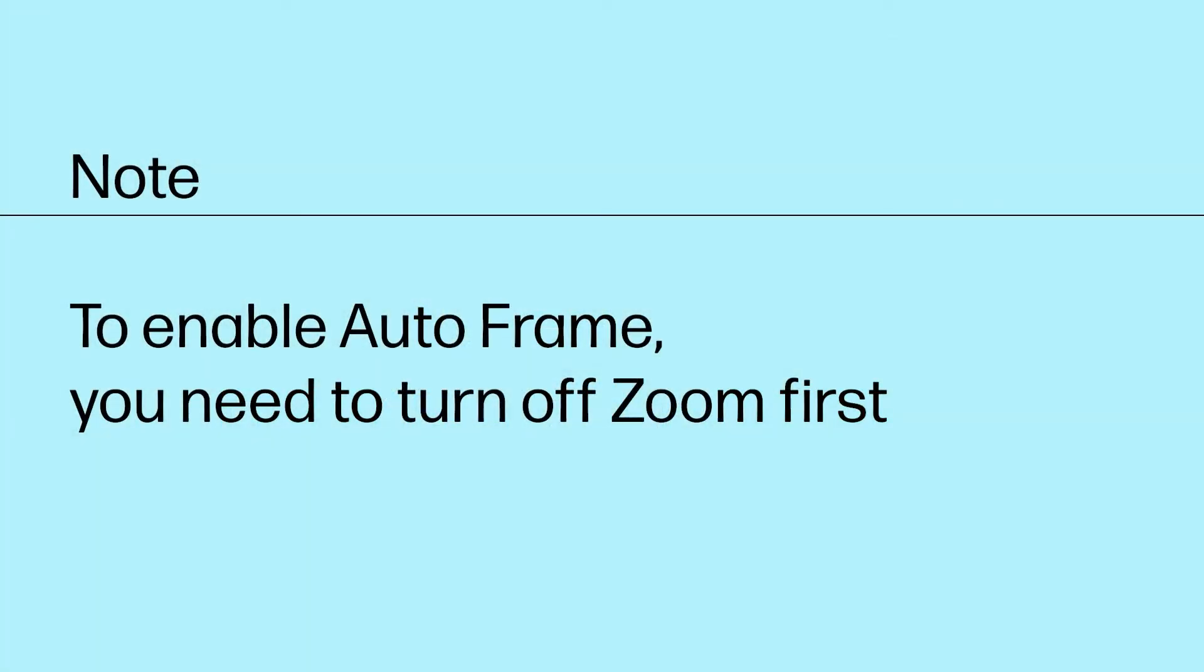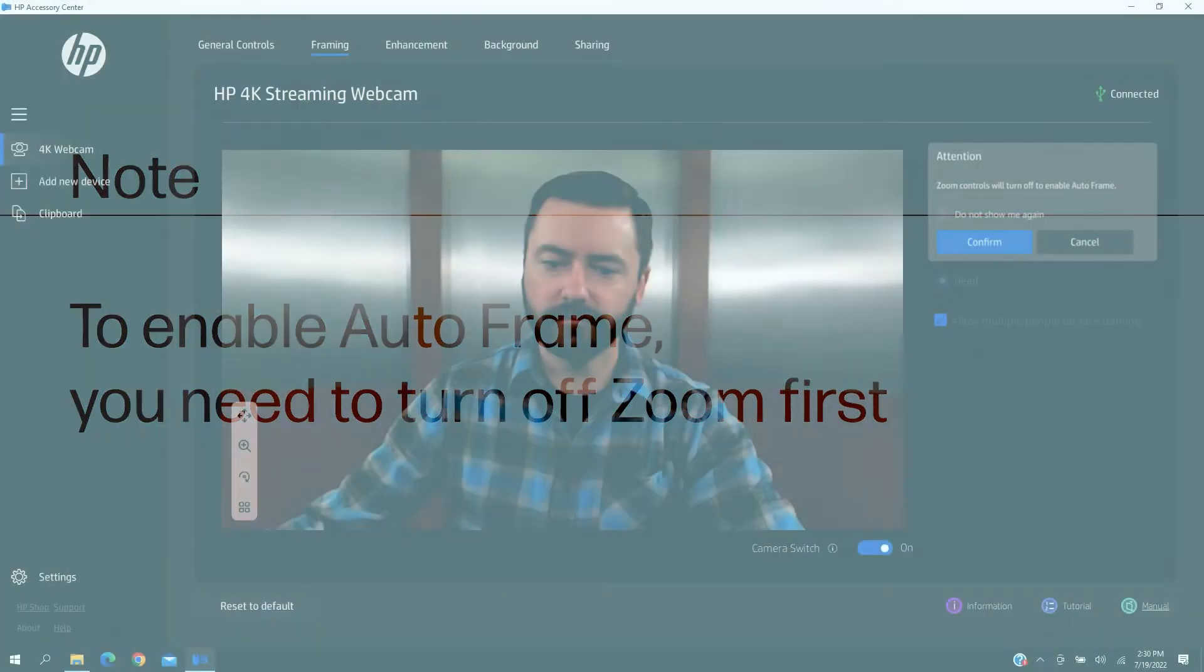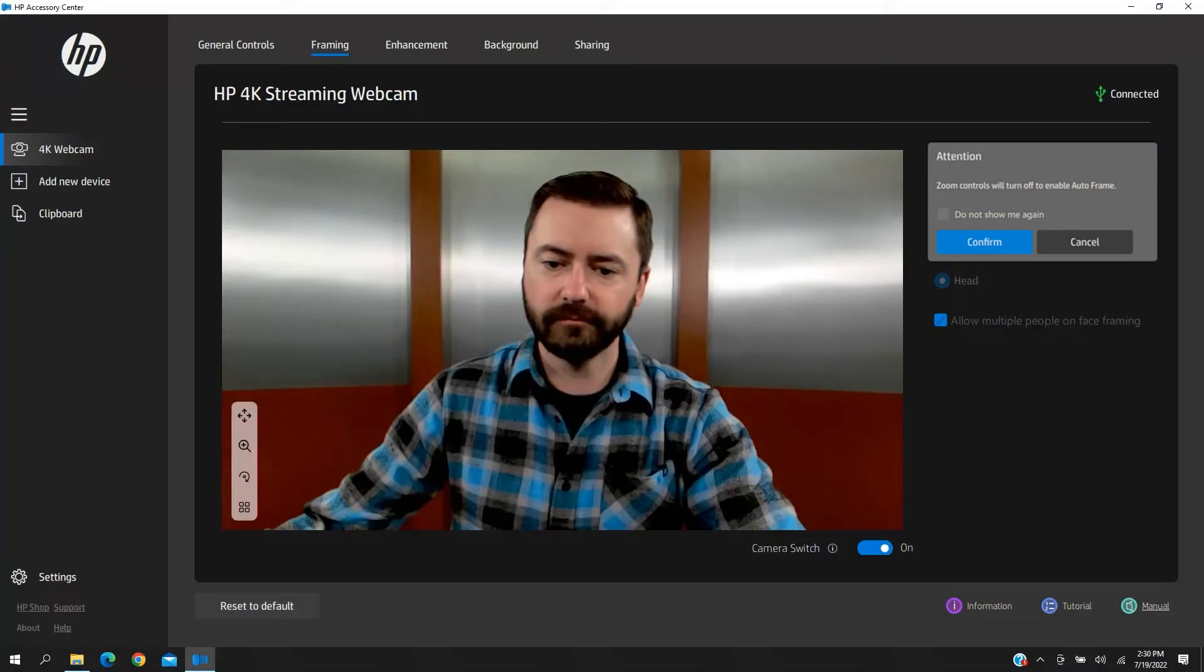To enable AutoFrame, you need to turn off Zoom first. There is also a pop-up message to remind you to turn it off, and vice versa.